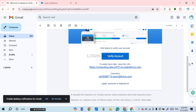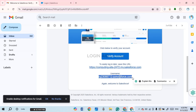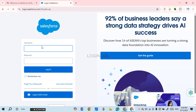In that email you'll be able to find your username. Select it and press Ctrl+C to copy it. Then go back to the Salesforce login interface and paste the username by pressing Ctrl+V. Click on the password field, enter your password, then click the Login button.